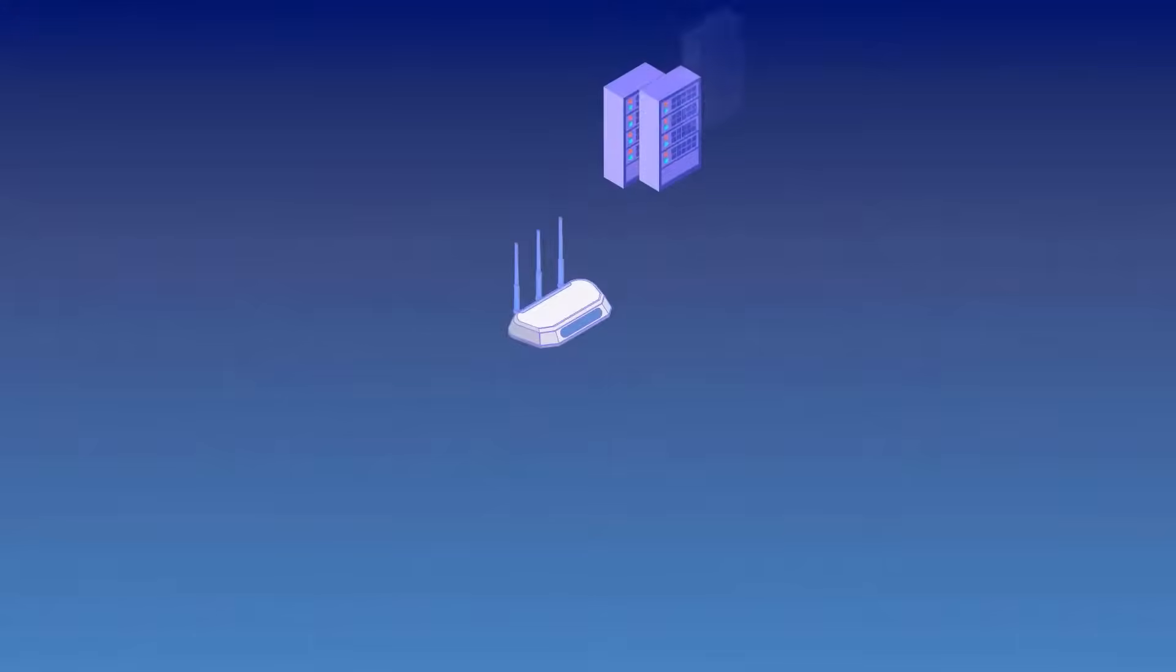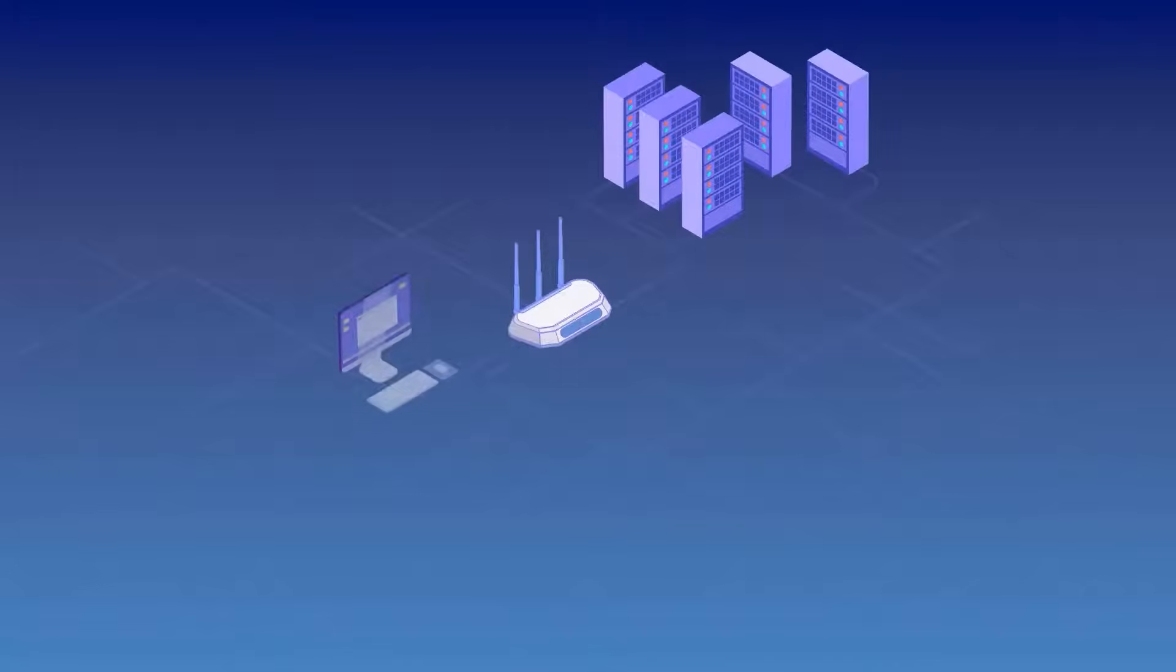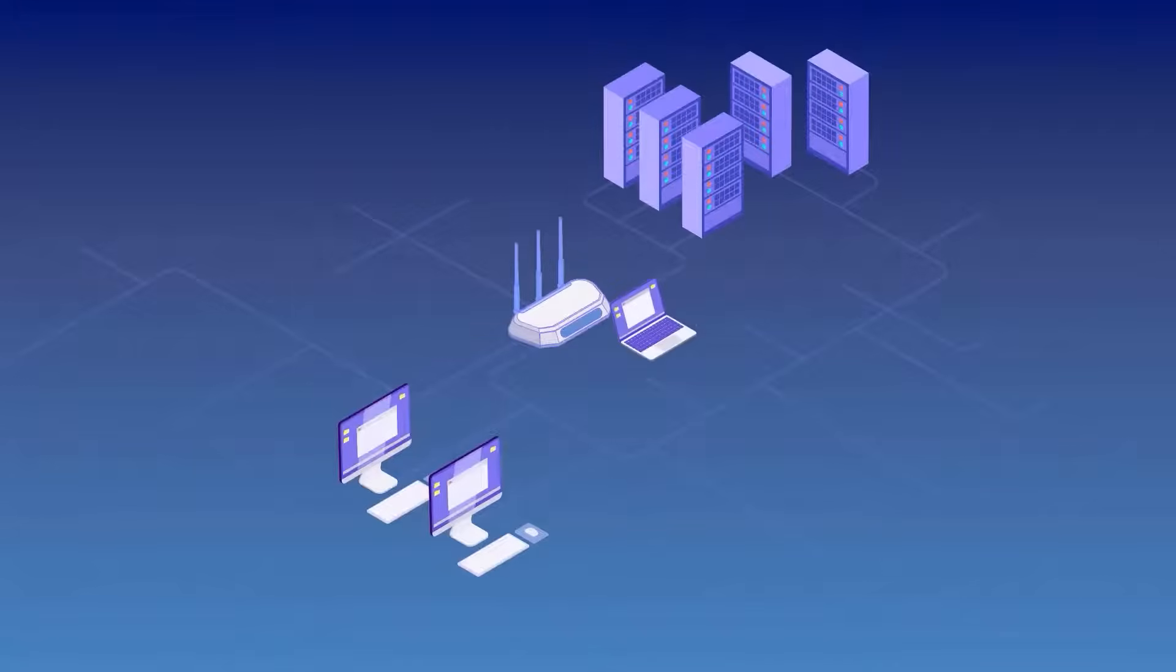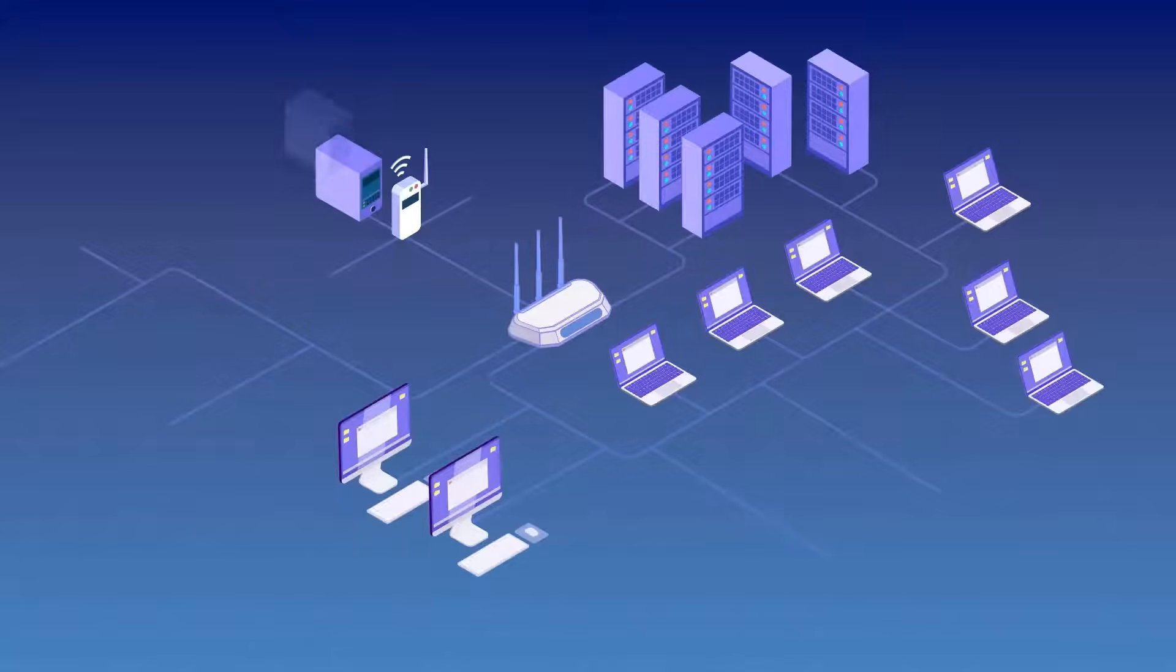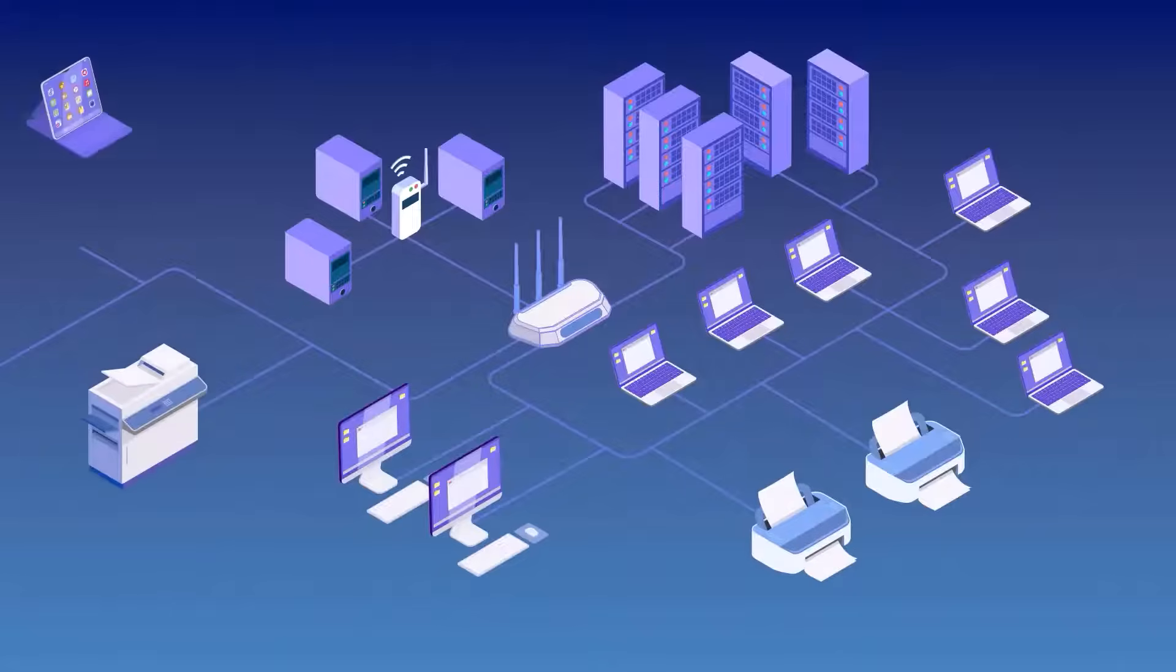Within minutes, Alloy Scan detects every IT asset in your organization. Computers, servers, switches, and connected devices, giving you a complete picture of your network.